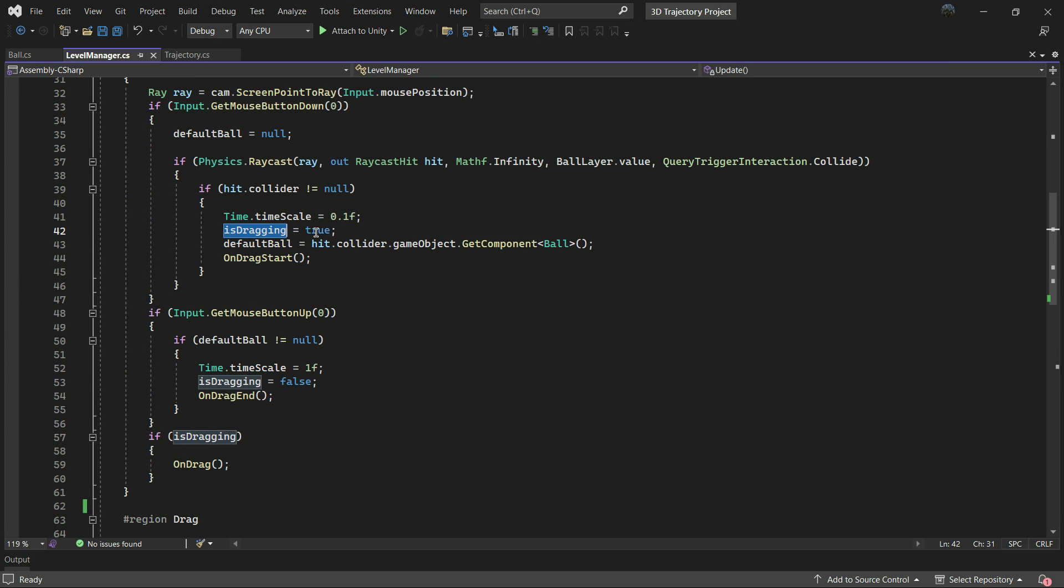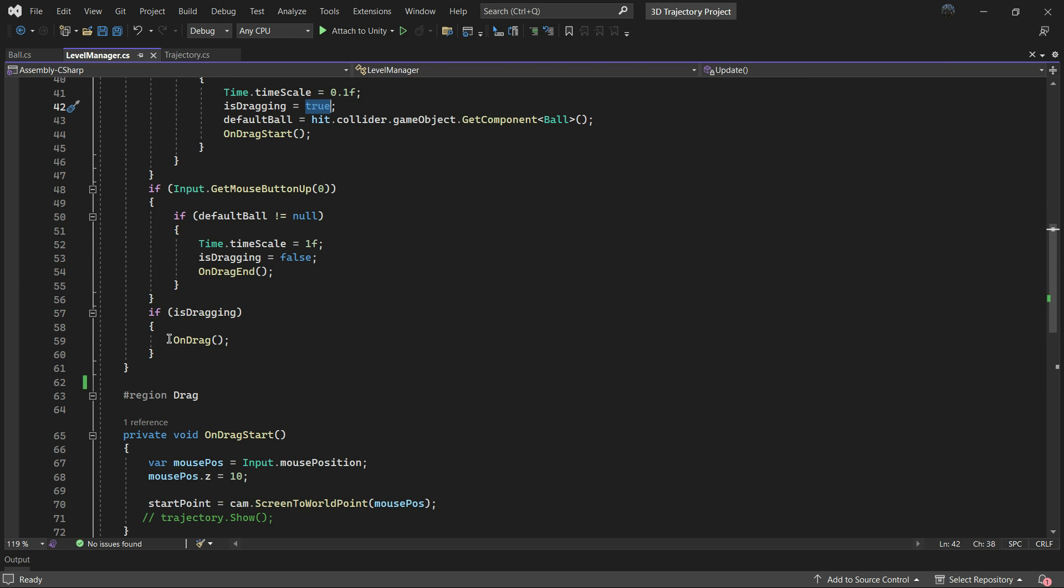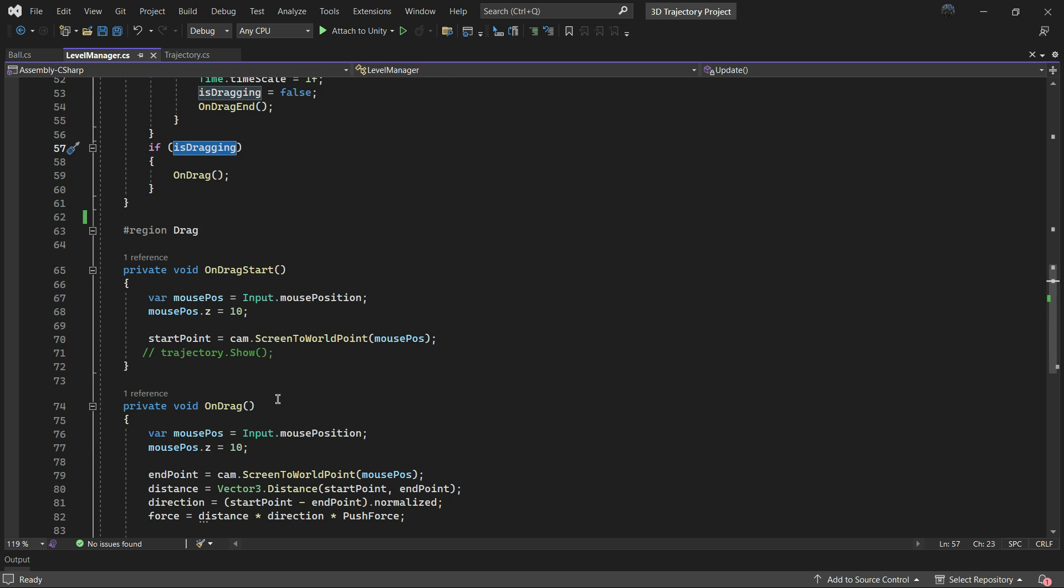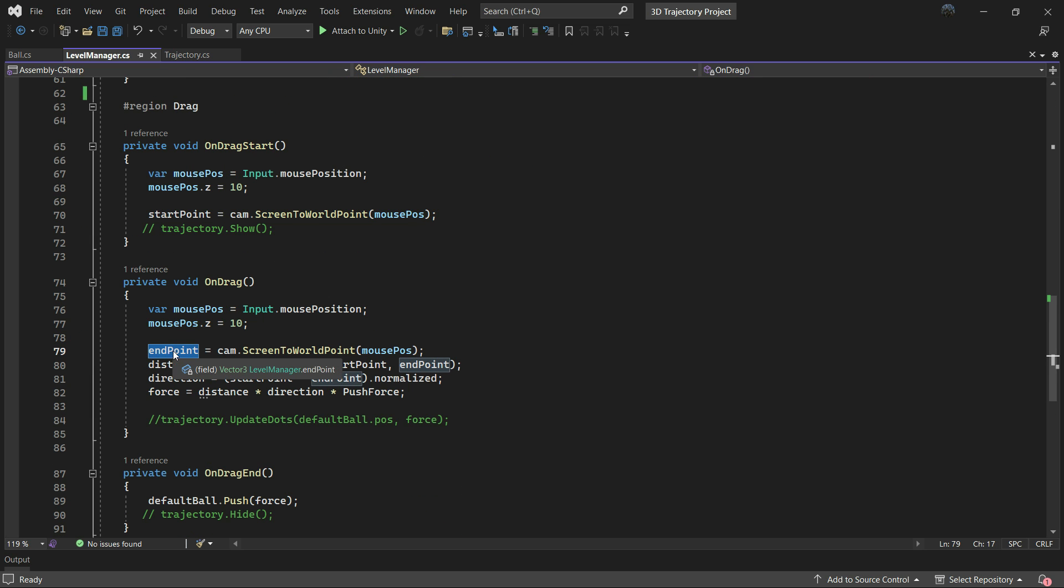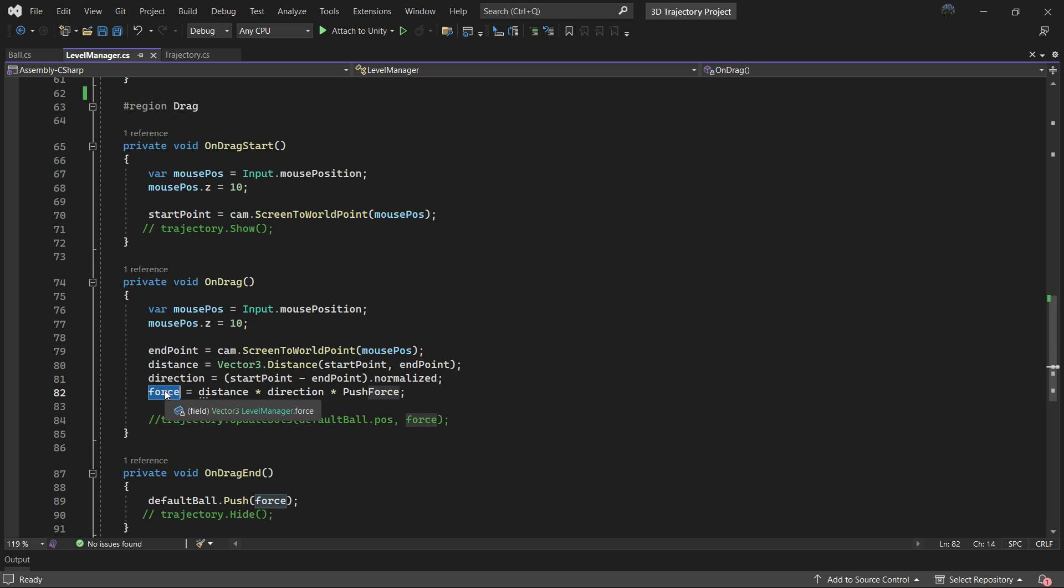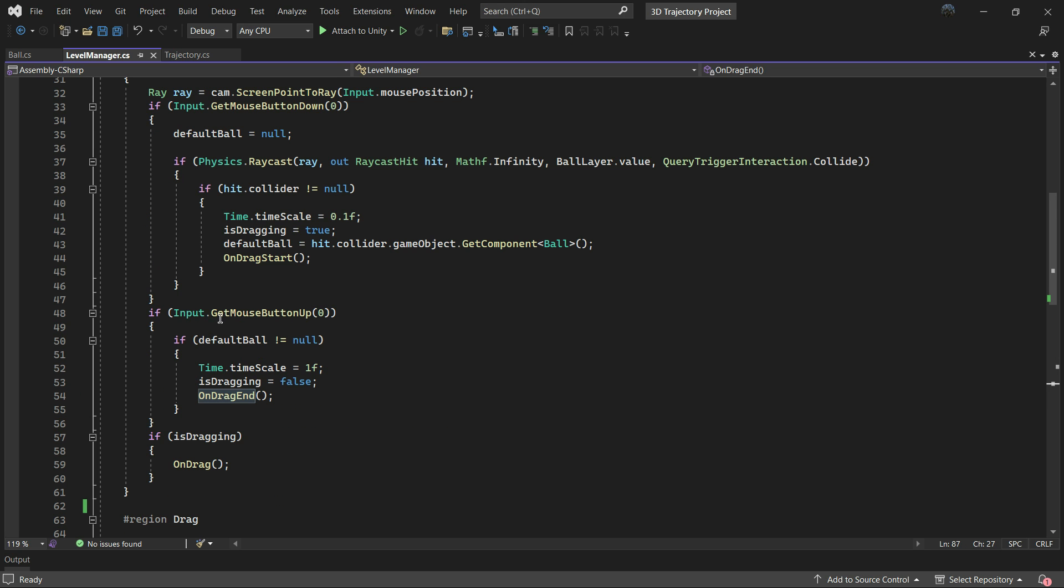Now that isDragging is true, we check in the update loop. If true we call the OnDrag function which continuously stores the mouse position for each frame into the endPoint, calculates the distance and direction, multiplies them by pushForce and stores the result in the force variable.